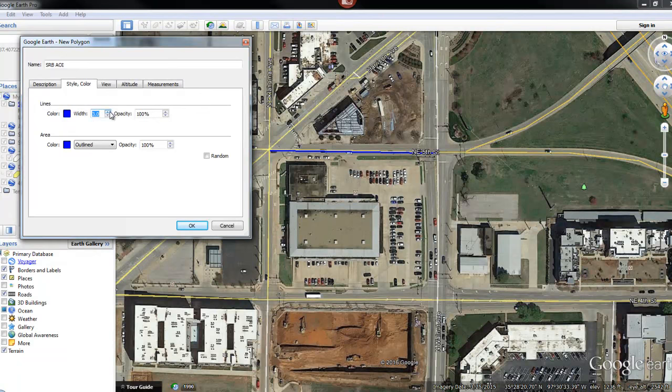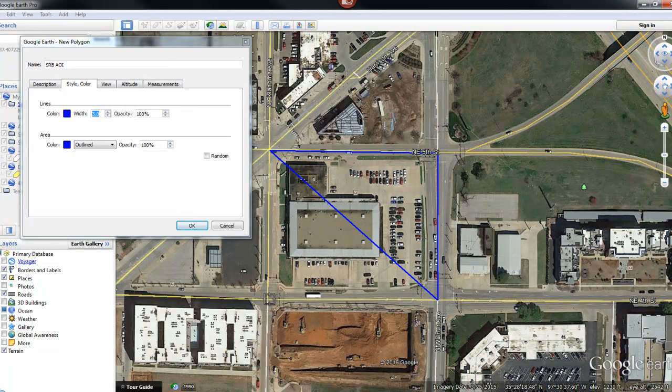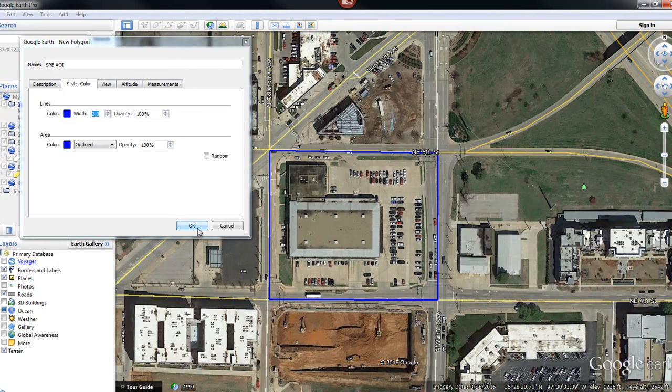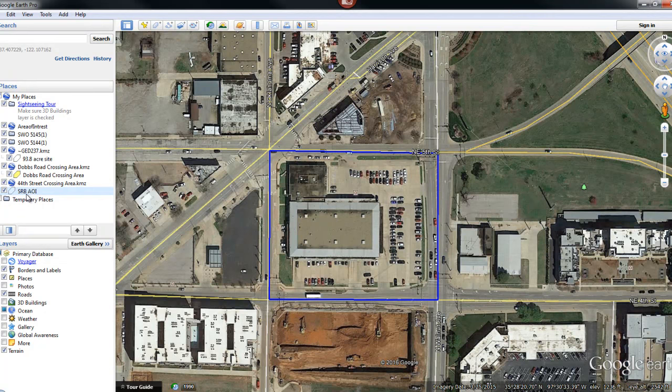Now I'm just going to select another point, close it, end it right there, and click OK. That defines my area of interest and you can see it's listed underneath My Places. Once I have it, it's automatically saved into Google Earth.